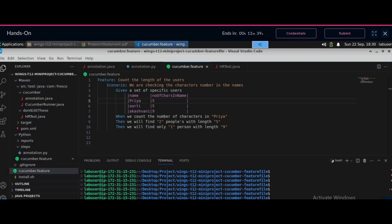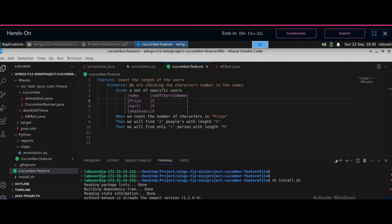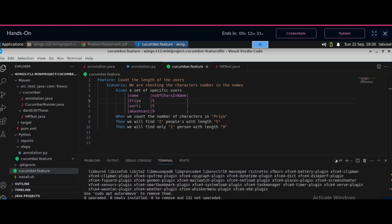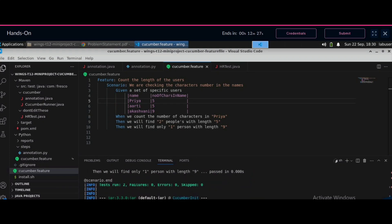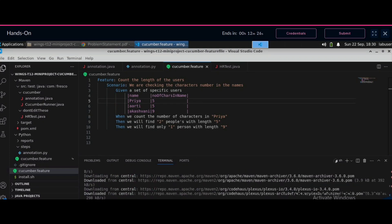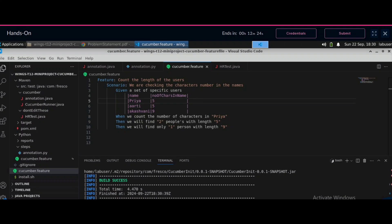First you have to install it, so you have to write `sh install.sh`. You have to run the install command first. If you directly run the run command, then you will get that kernel issue. So first use the install command and then you will get a build success.